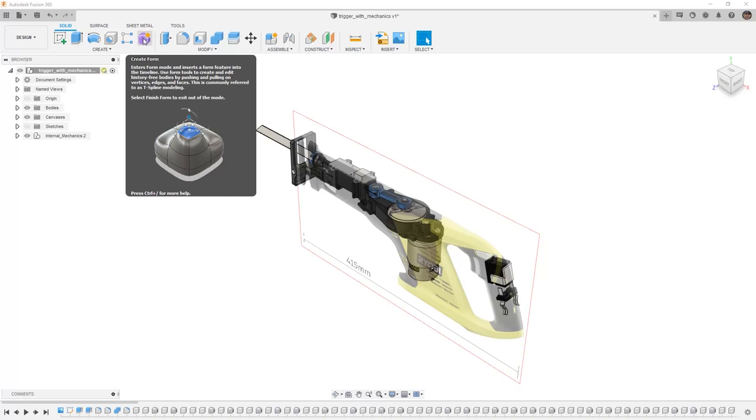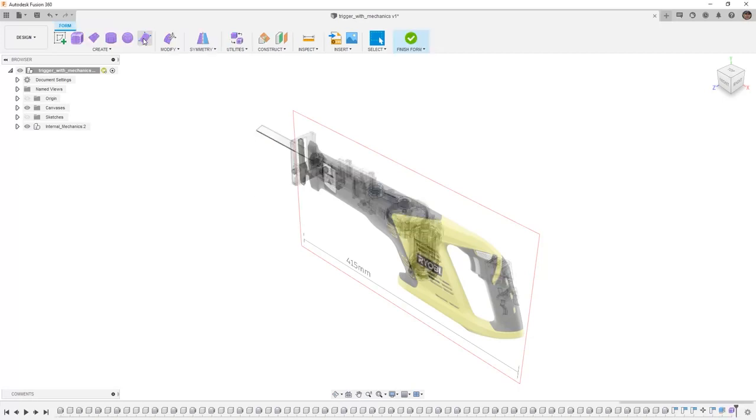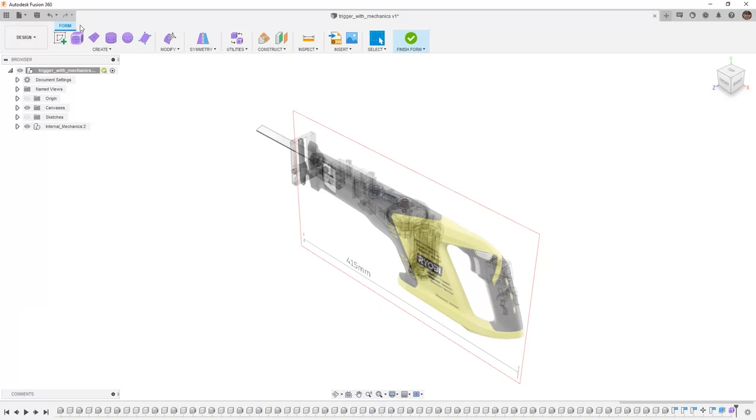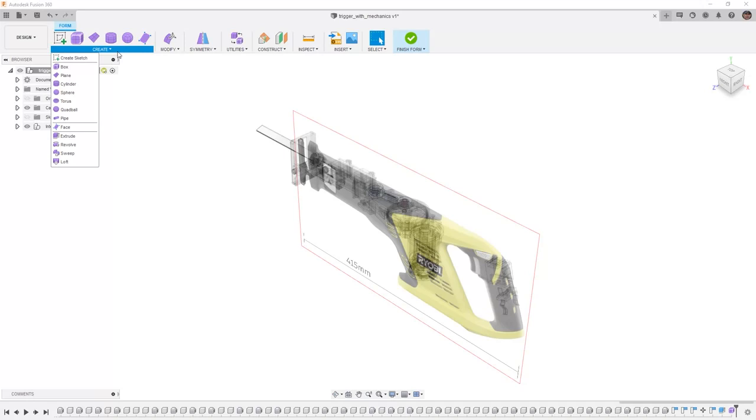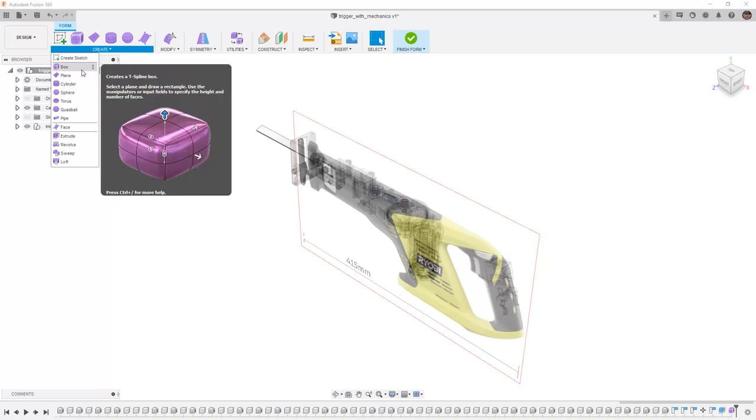So to get started, let's select Create Form. And this brings us into our form tools. You'll notice that we're still in the design workspace, but the rest of our tool sets have disappeared. Now what we want to do is take a look at some of the creation options we have.